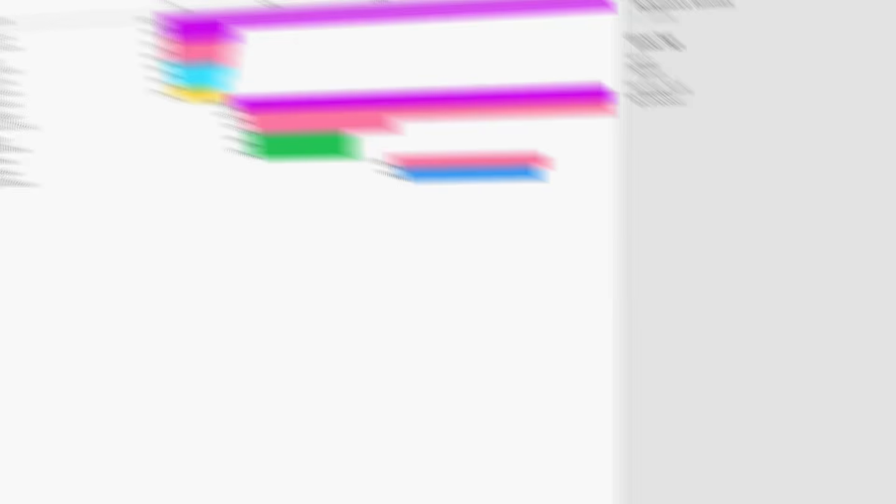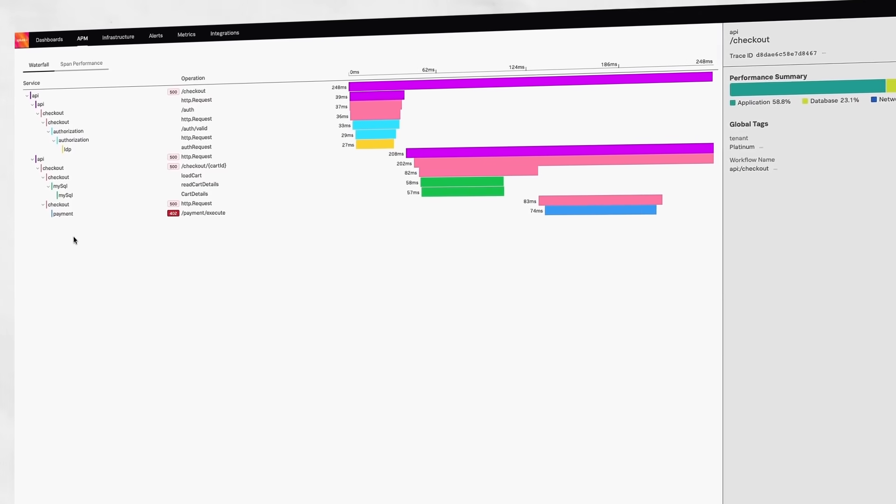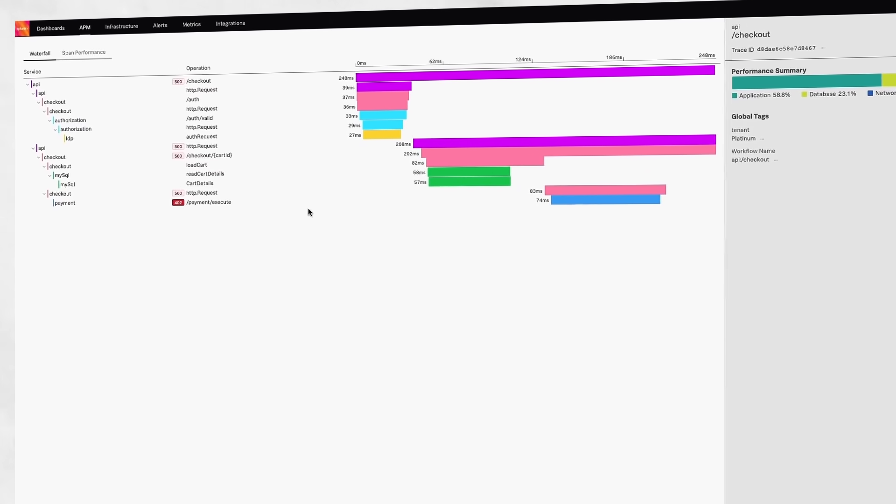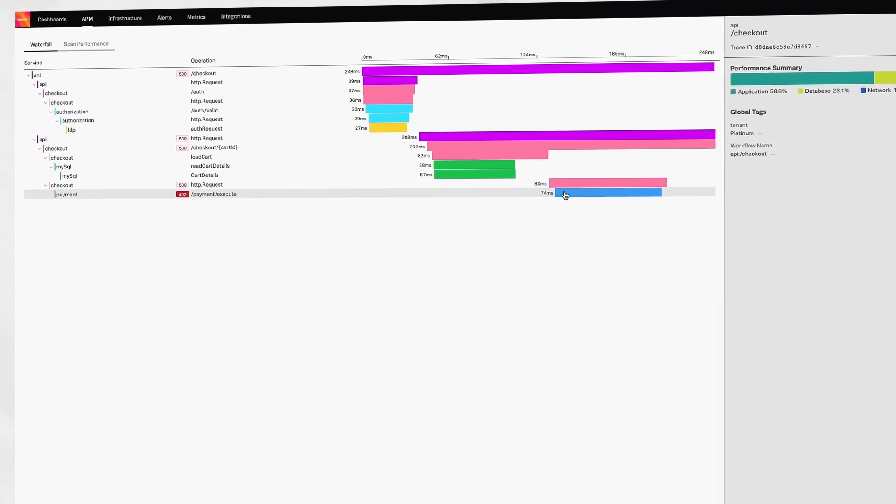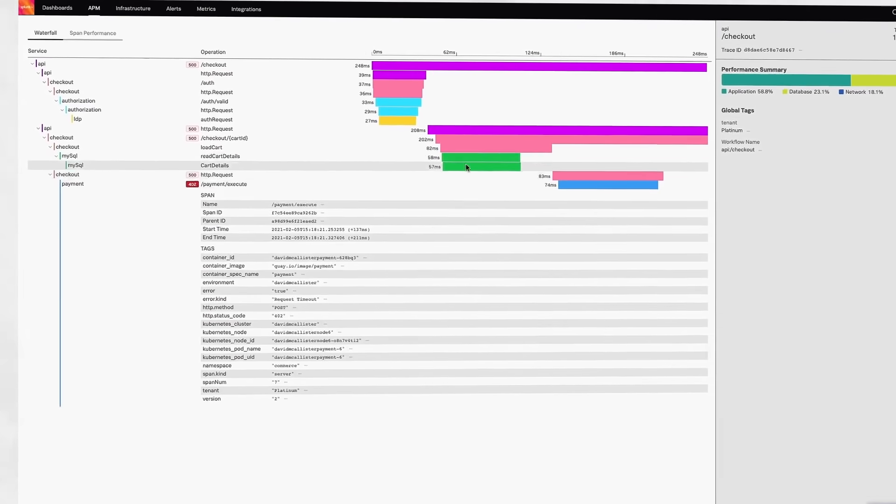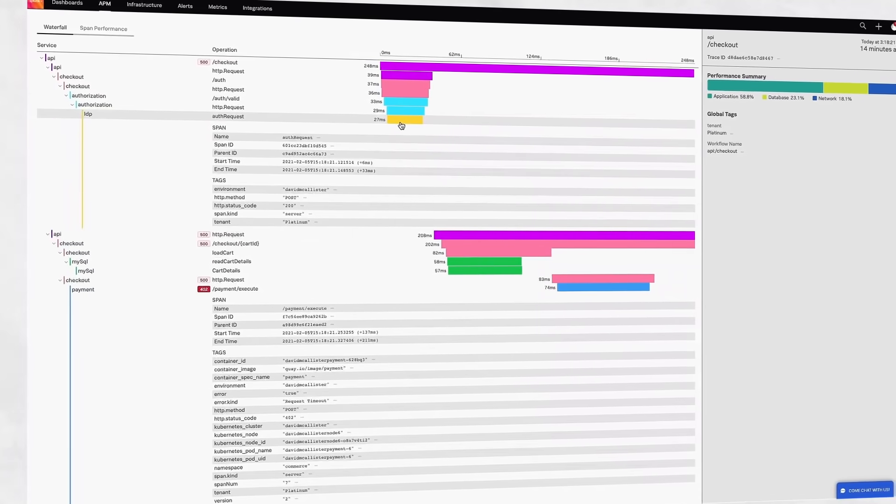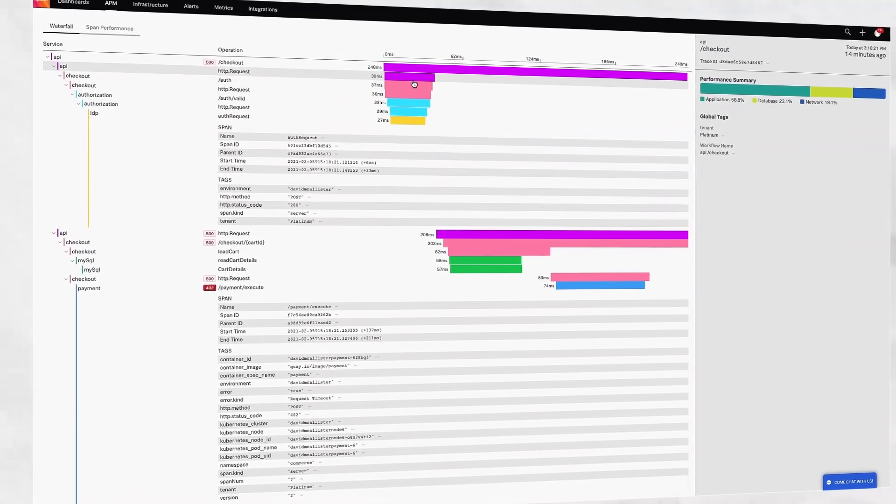You also get AI-driven directed troubleshooting recommendations that point you to the likely cause of problems. But as rich as dashboards are, you're not going to watch them constantly.